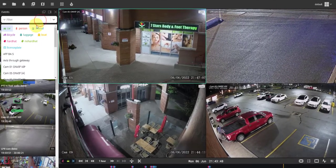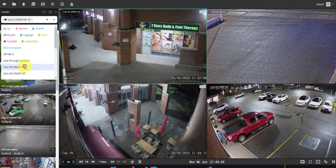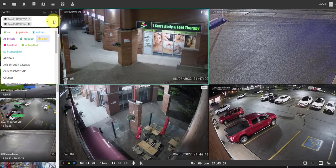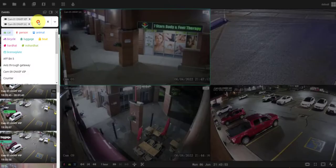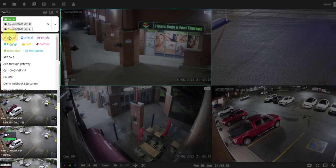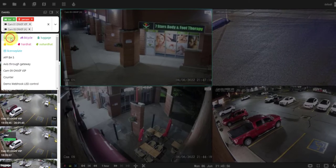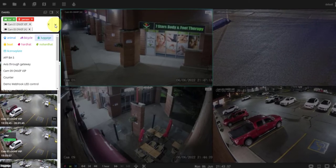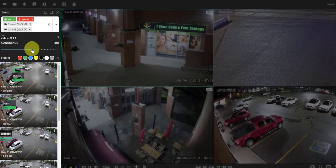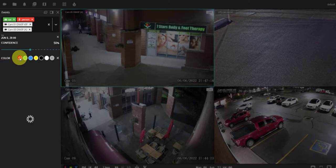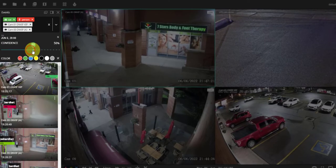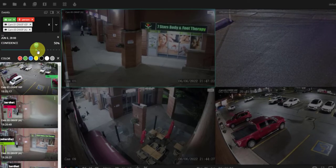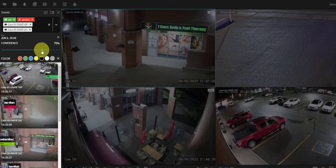Select cameras of interest from the list. Using our server-side analytics, you can look for specific objects like a car or a person. To further narrow down the results, use color filters. The confidence slider sets the recognition accuracy limit for machine learning algorithms.